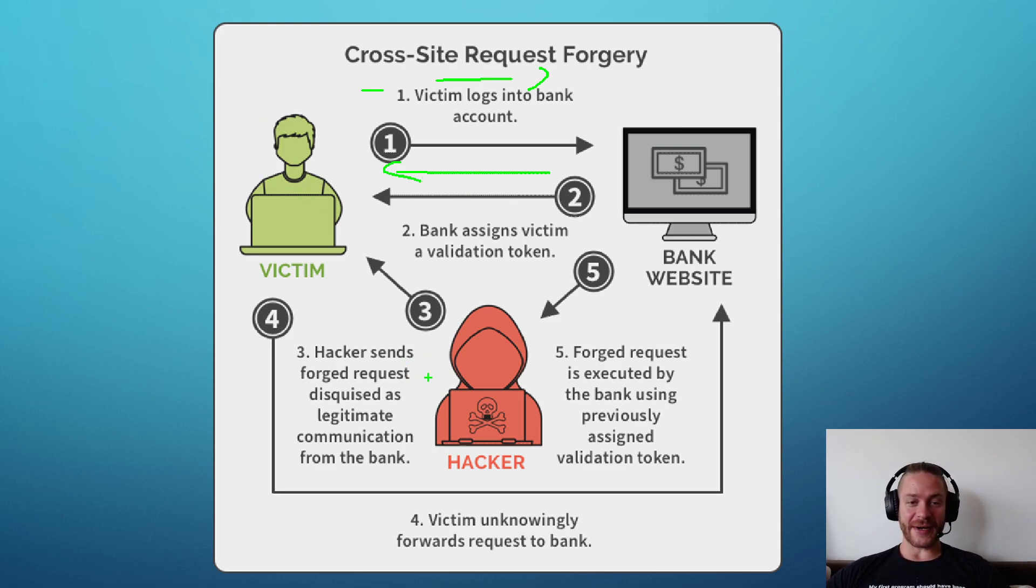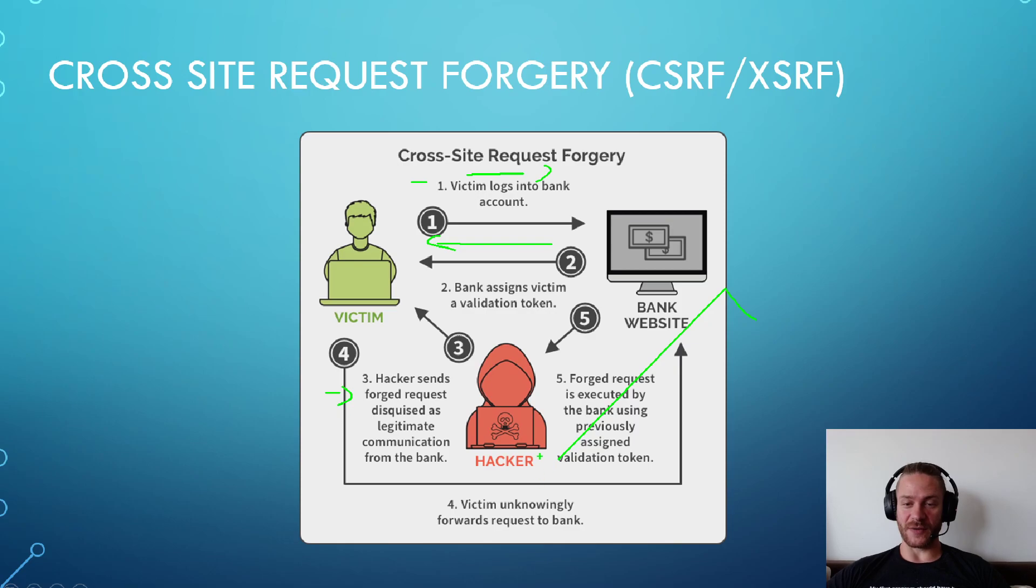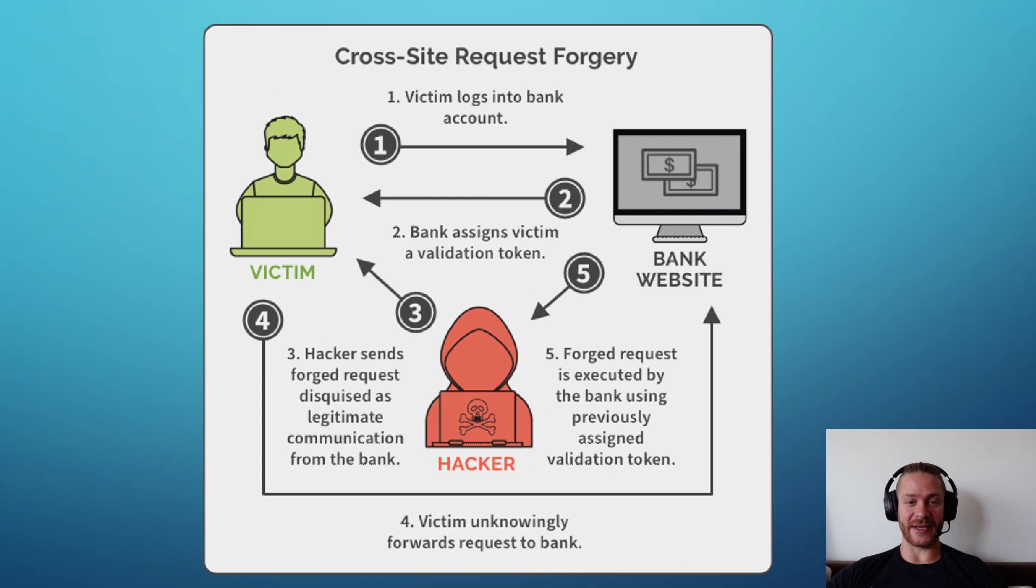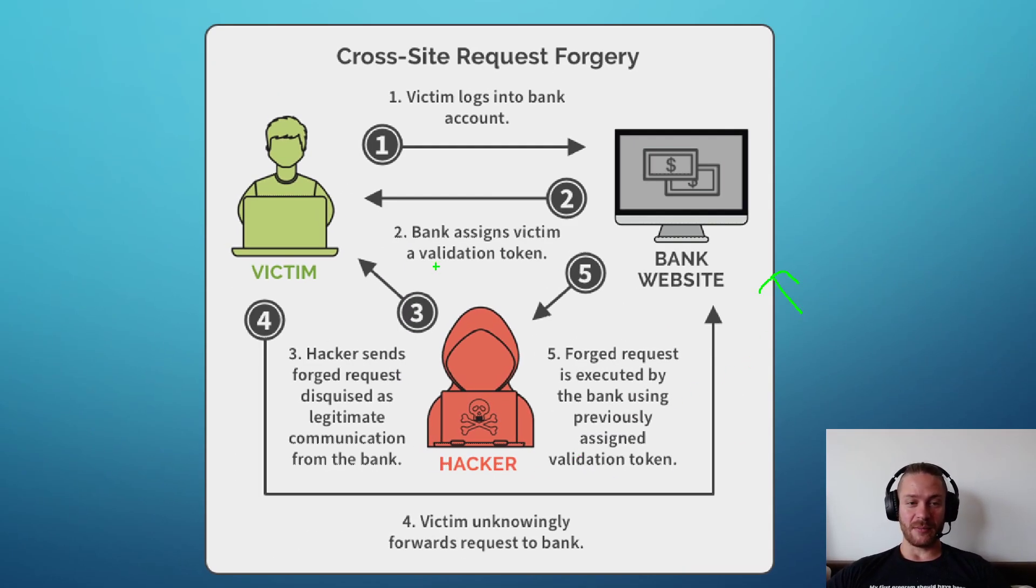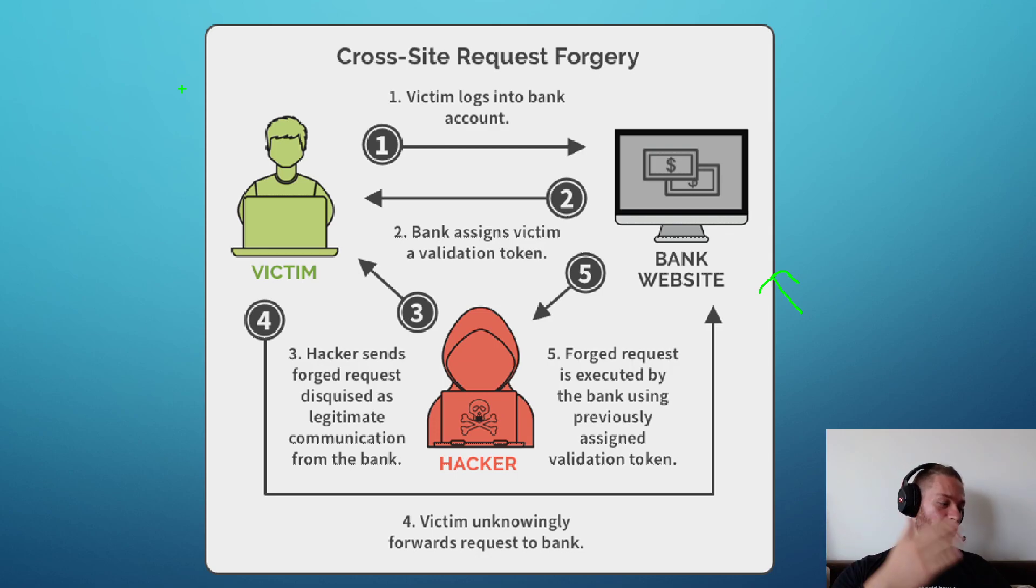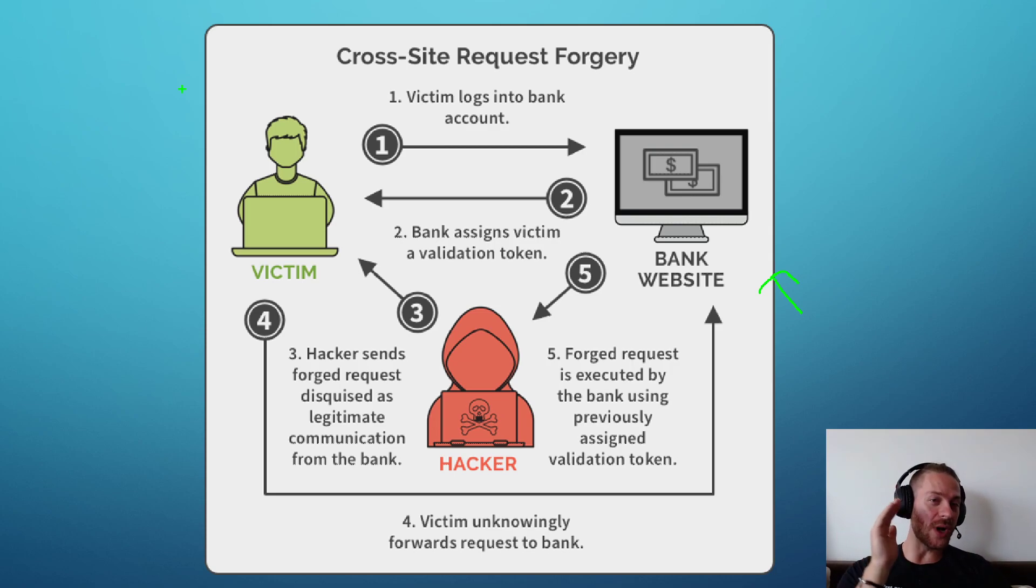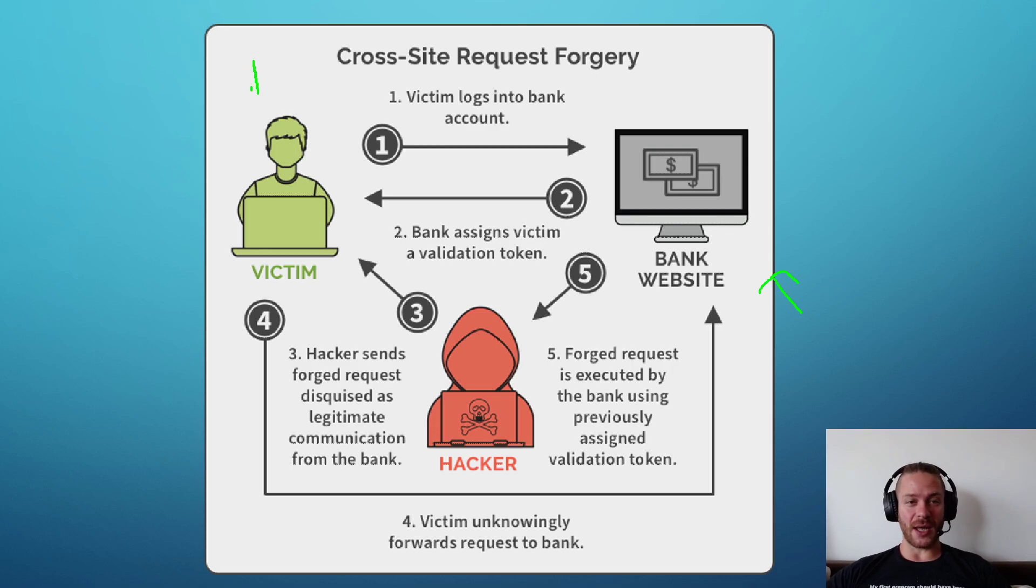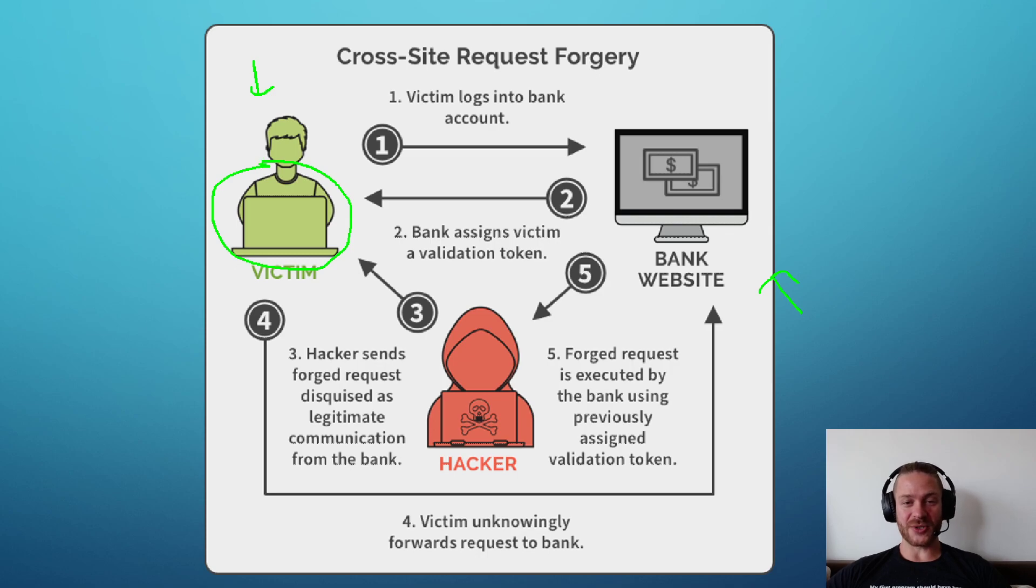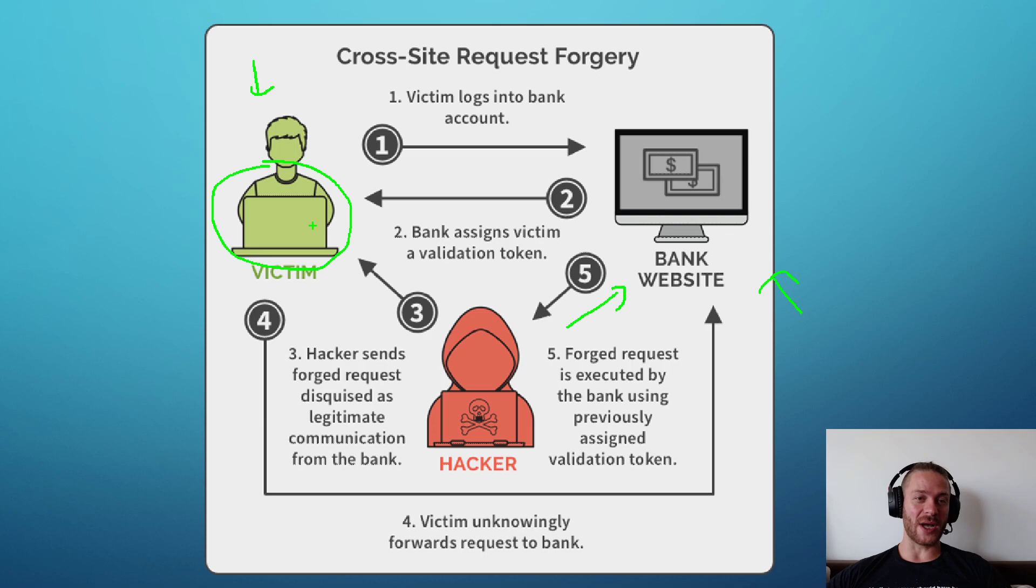Then the attacker sends a forged request which the server of the bank will not understand that it's coming from the attacker, because the attacker will show a web page in which the user may click a button showing some cute cat behind the scenes. When the user clicks on it, the user has the cookie and the validation token stored on his web browser. So when the attacker sends a request to the bank website, the browser sends the authentication cookie to the bank website.